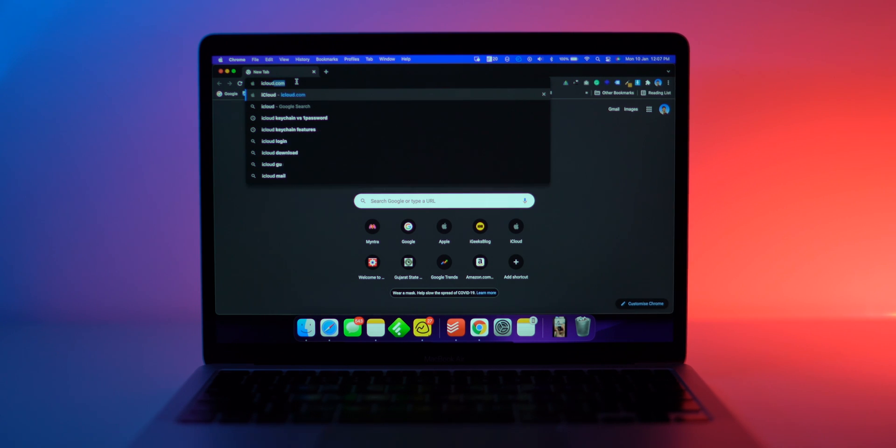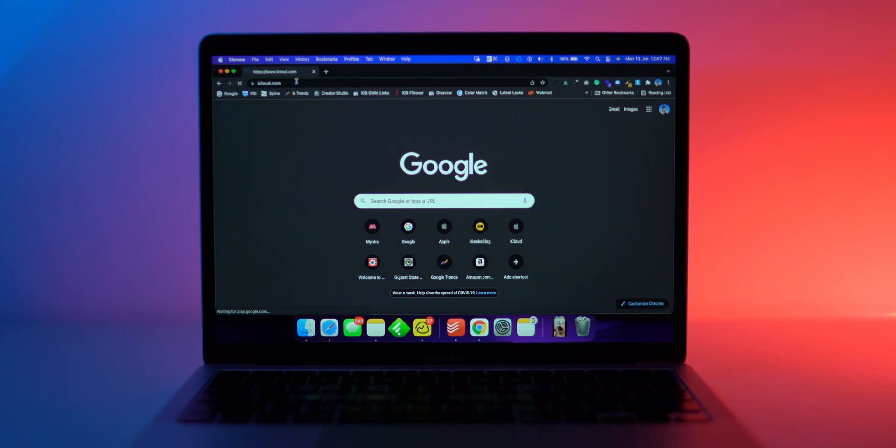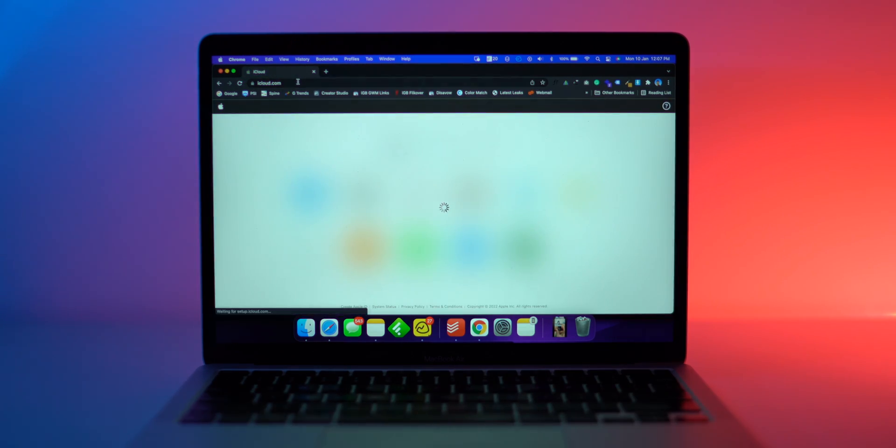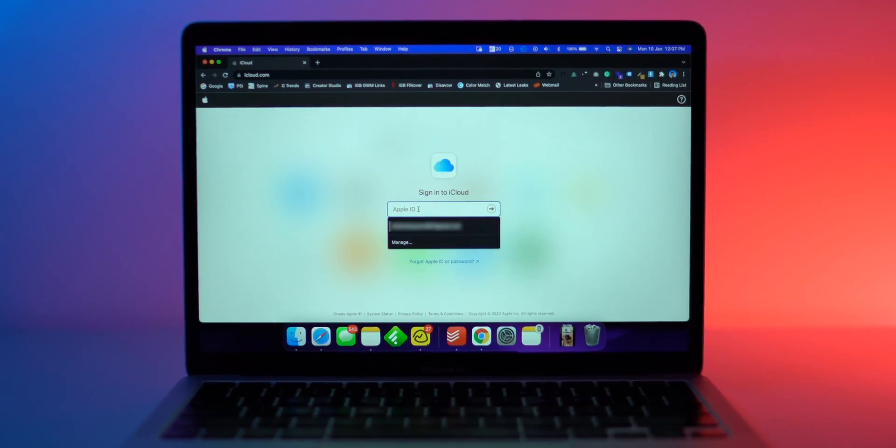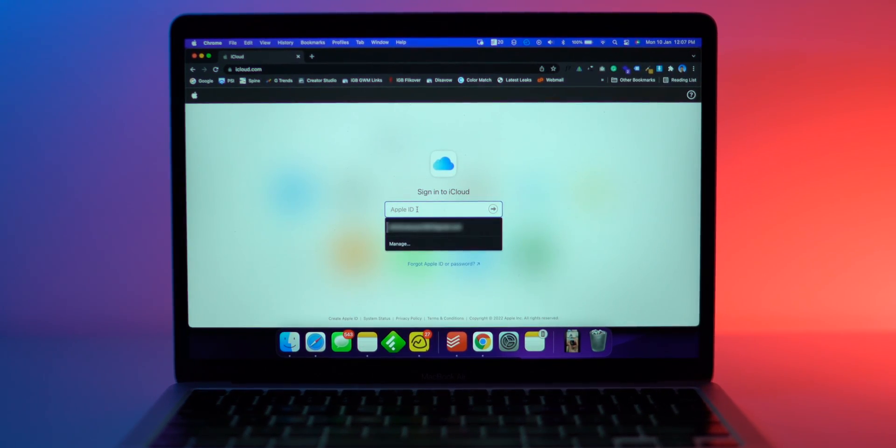What if you don't have an Apple product like iPhone, iPad, or Mac — is there any way to find your Apple ID? Yes! A web browser on your PC can help you out. Open a web page and go to icloud.com or appleid.apple.com. If you have saved your Apple ID login details in your web browser, it will prompt to autofill it.